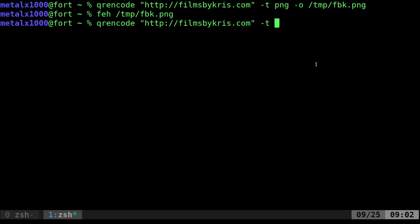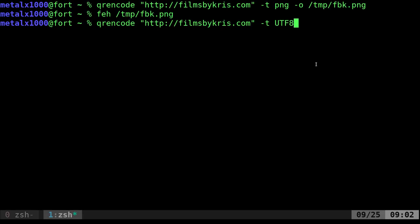I'm going to do the same thing, but I'm going to erase my output file. For type, I'm going to change it to UTF8. If I do that, boom, we have a QR code right here using Unicode standards that you can scan with your phone. That's very useful. You can do it right there in your shell.